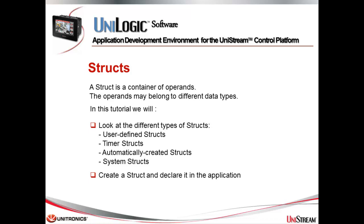Structs give great control to the programmer. A struct is a container of operands. The operands may be of different data types. In this tutorial we will look at the different types of structs: user-defined structs, timer structs, automatically created structs, and system structs. Then we will create a struct and declare it in the application.